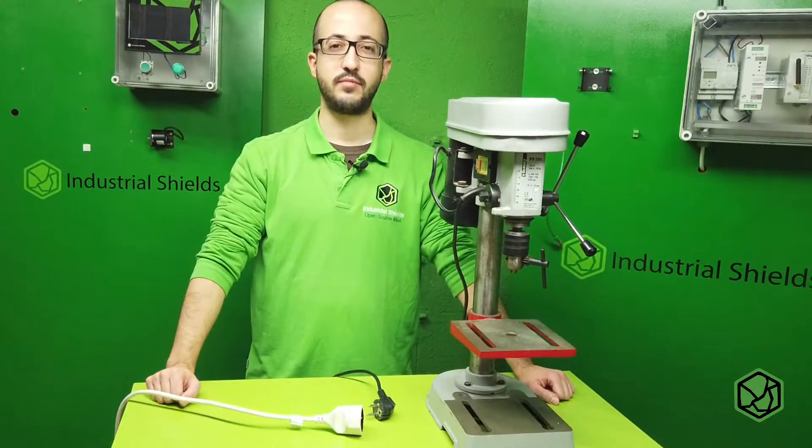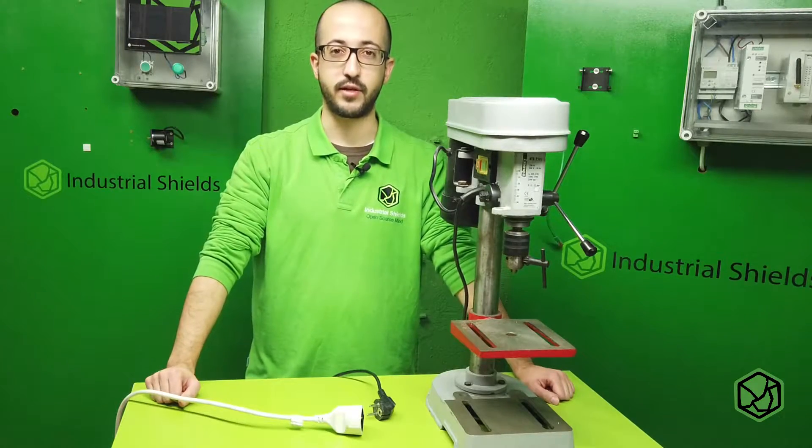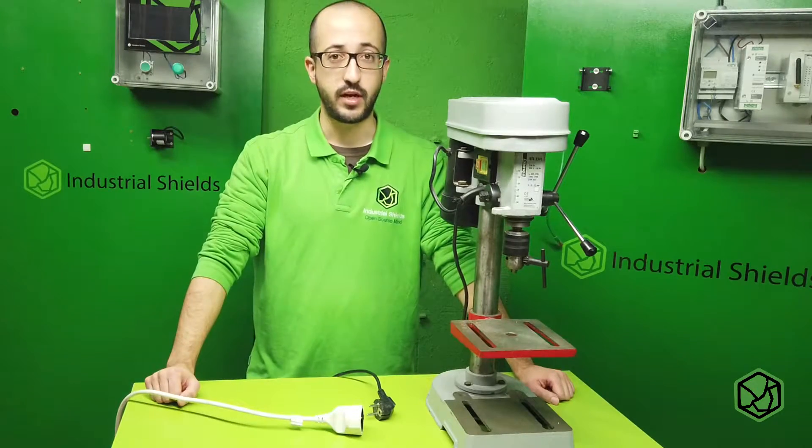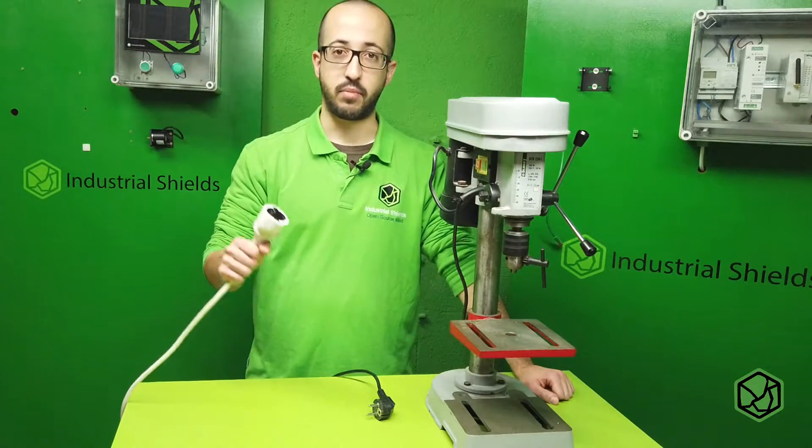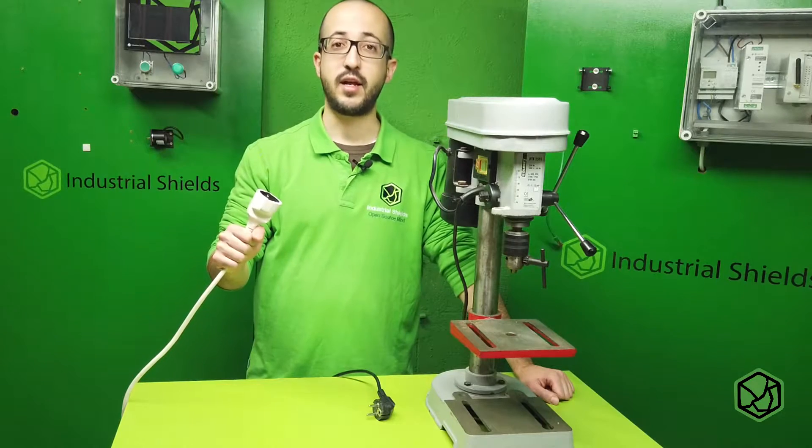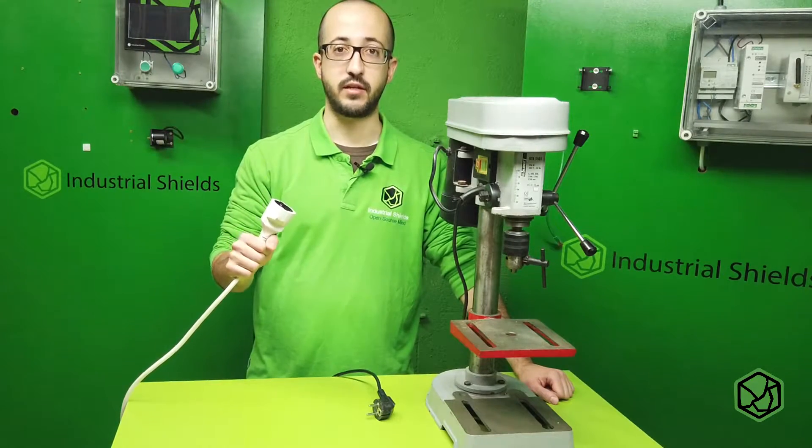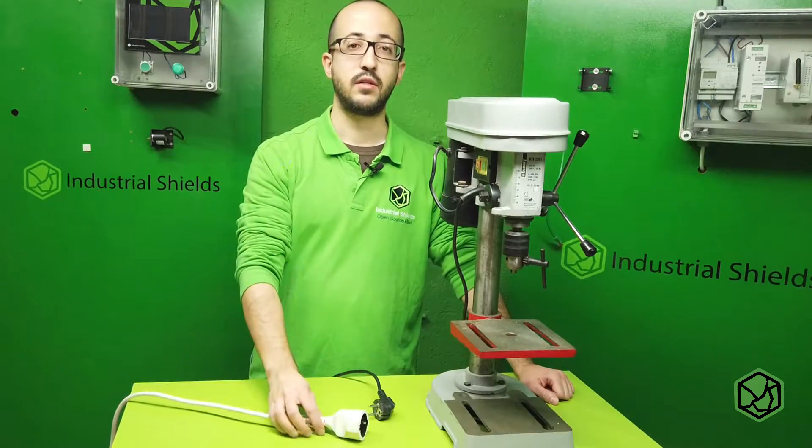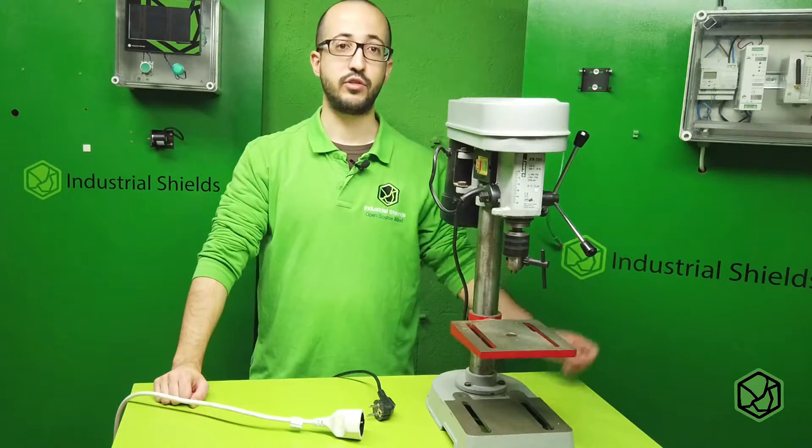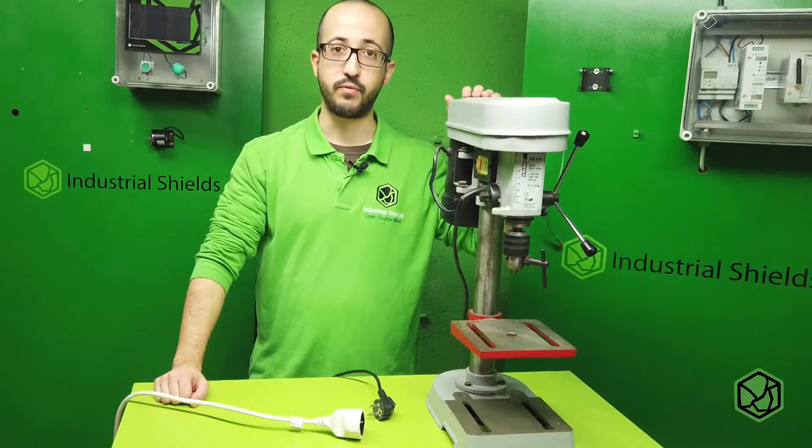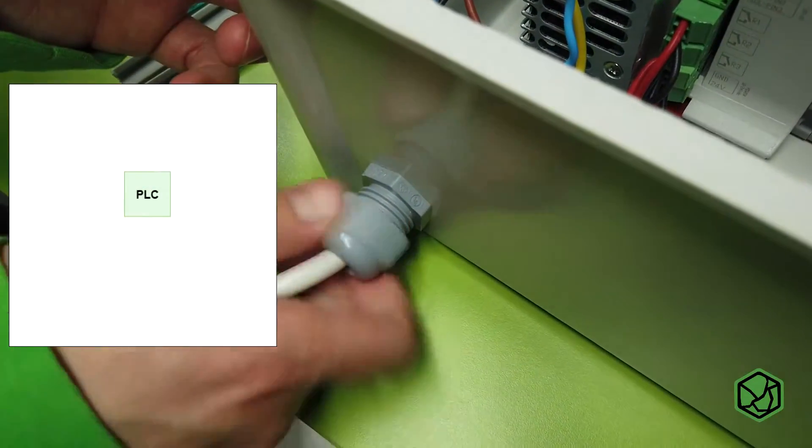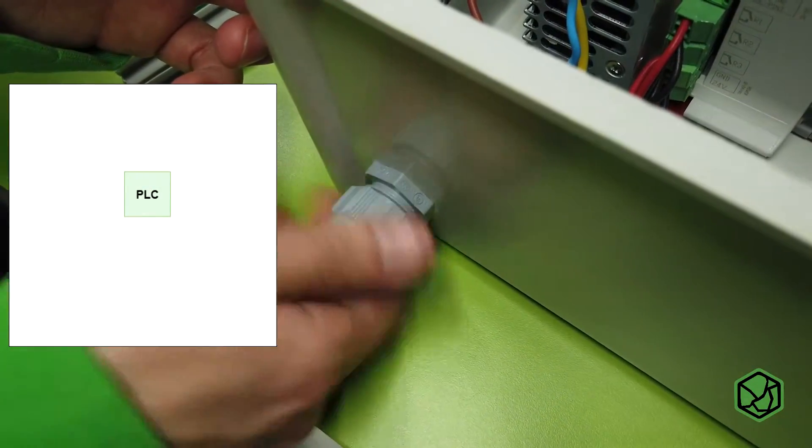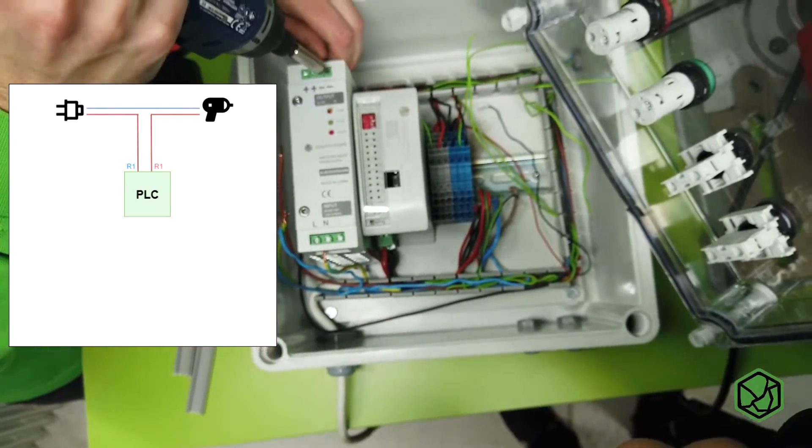Now it's time to do a small example with internal relays. Using a button, we will activate a plug and then after 10 seconds we will deactivate it. We will check the system using a column drill machine. We will connect the drill to the power supply but the line will go across relay number 1.